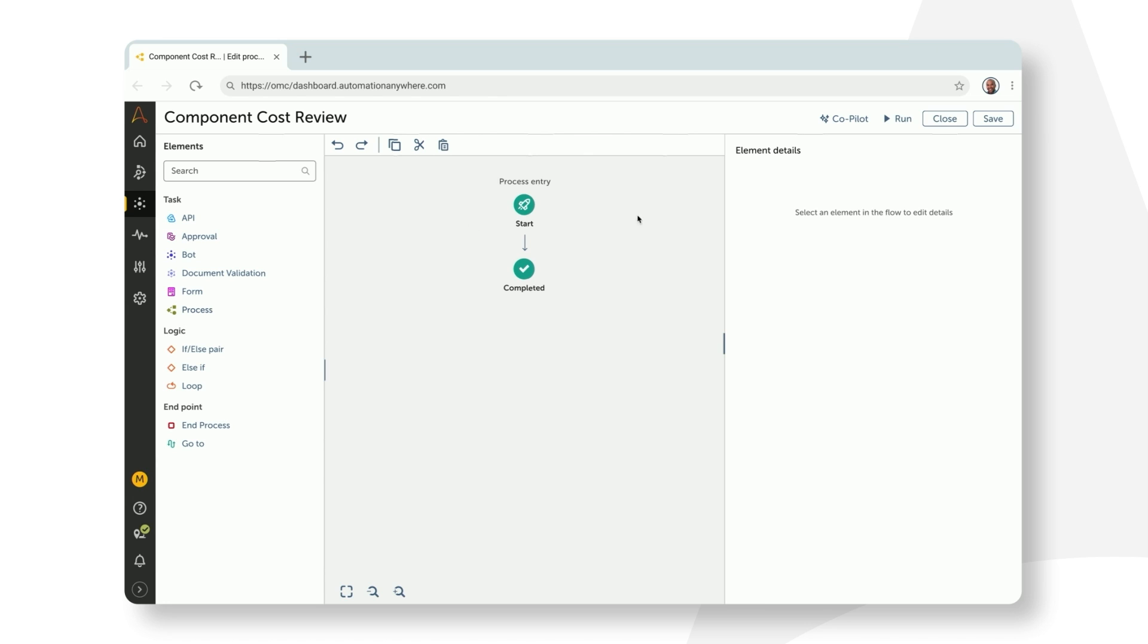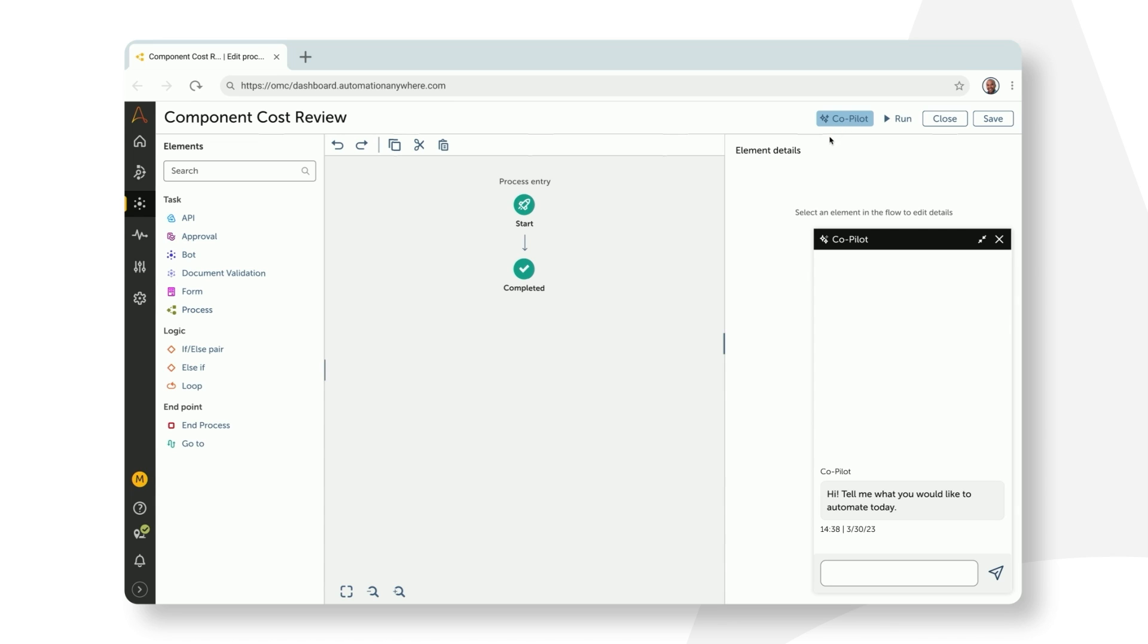But also available here is a brand new automation co-pilot powered by generative AI and embedded directly into the developer experience. Marcus can engage with co-pilot in a natural language style to build out his automation. He can now type in a prompt describing what he wants to build. So here he types in,